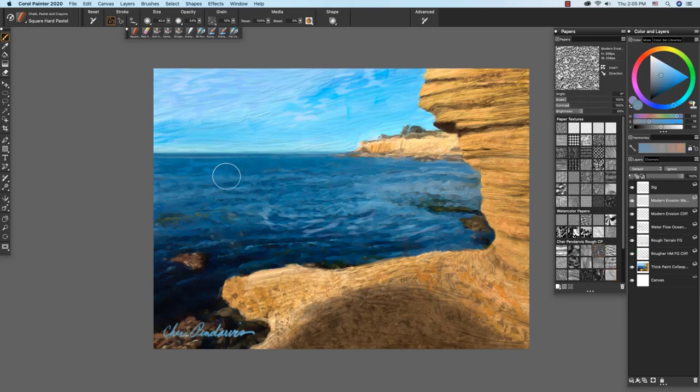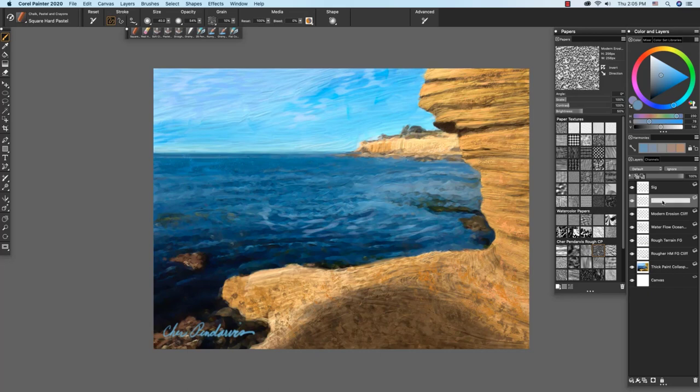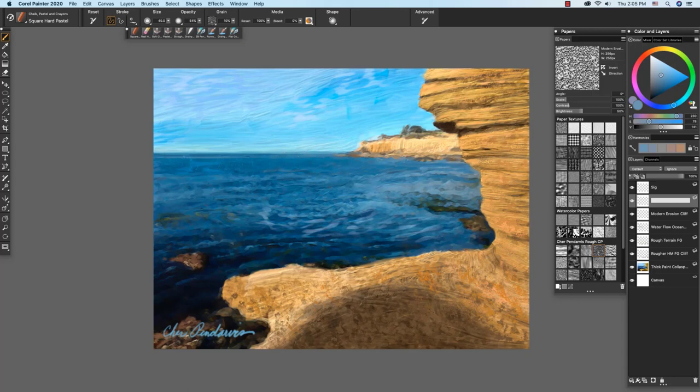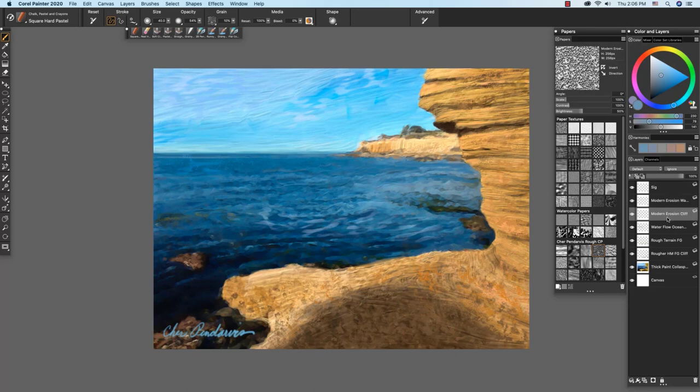Now I'll show you how I added flecks of light onto the water. Here I have my modern erosion water layer. I'm going to apply a little bit of lighter blue to the water here, right where the wind is hitting it. And you see that coming in. I also use the modern erosion on the cliff, and I'm going to turn this on and off so you can see the flecks.